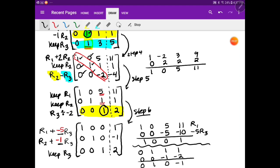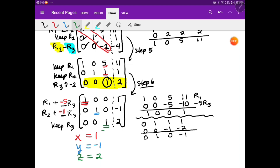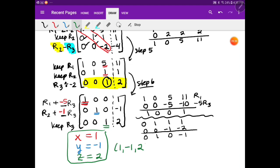That's the answer the calculator would give you directly. Converting back: the first row says 1x equals 1, so x equals 1. The second row says 1y equals negative 1, so y equals negative 1. The third row says 1z equals 2, so z equals 2. Writing as a coordinate in alphabetical order: (1, negative 1, 2). And that works in the original equations. The augmented matrix is any matrix with the dashed line and numbers on the right.